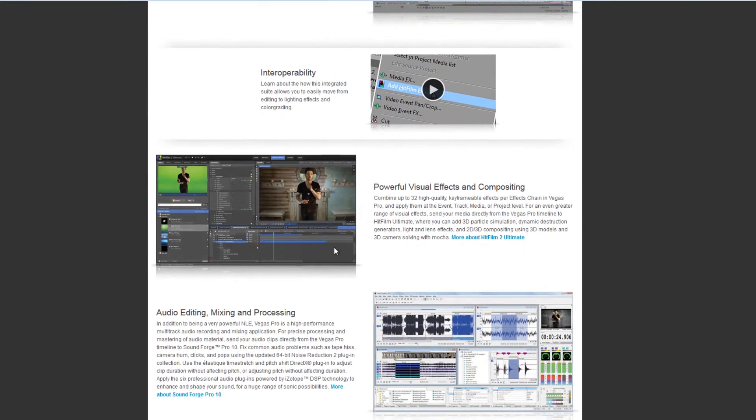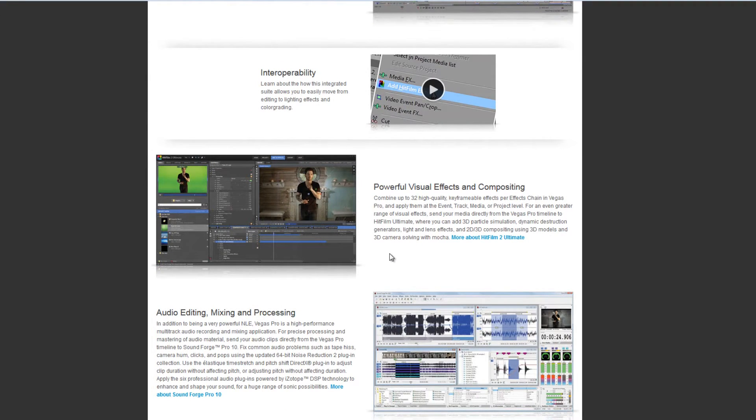It also includes the ability to integrate with HitFilm which is a superb compositor which allows you to add special effects very quickly and very easily.